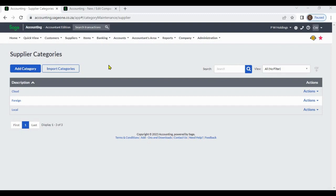Supplier categories. Supplier categories are a way of organizing suppliers within a business or organization. They are often used to classify suppliers based on various characteristics such as their location, industry, size, or product offerings.